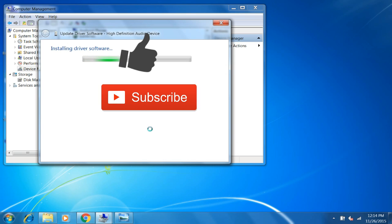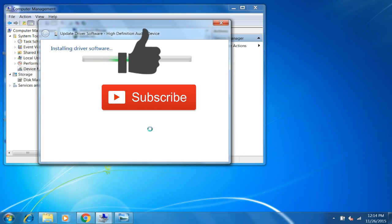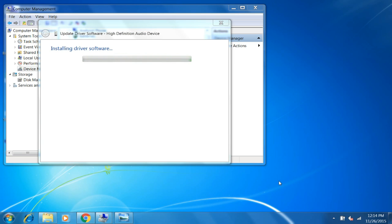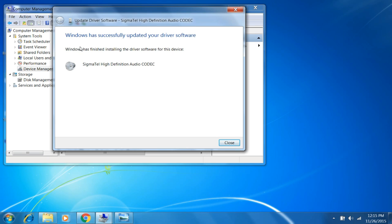Now this will search the driver and automatically install it. This will solve your problem. Here you can see Windows has successfully updated your driver software.